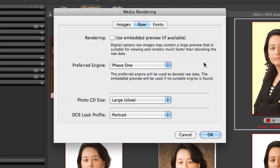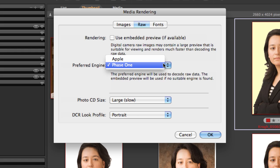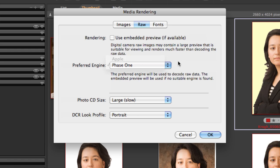In the raw tab, we govern the behavior for MediaPro and how it renders raw files. There's an entire other movie that describes how to get the rendering in MediaPro to match the Capture One rendering. The simple version is this: if you're using Capture One to convert your raw files, then set this to Phase One. If you're using Adobe products and you're saving as DNG, you want to make sure that you have 'use embedded previews if available' checked.